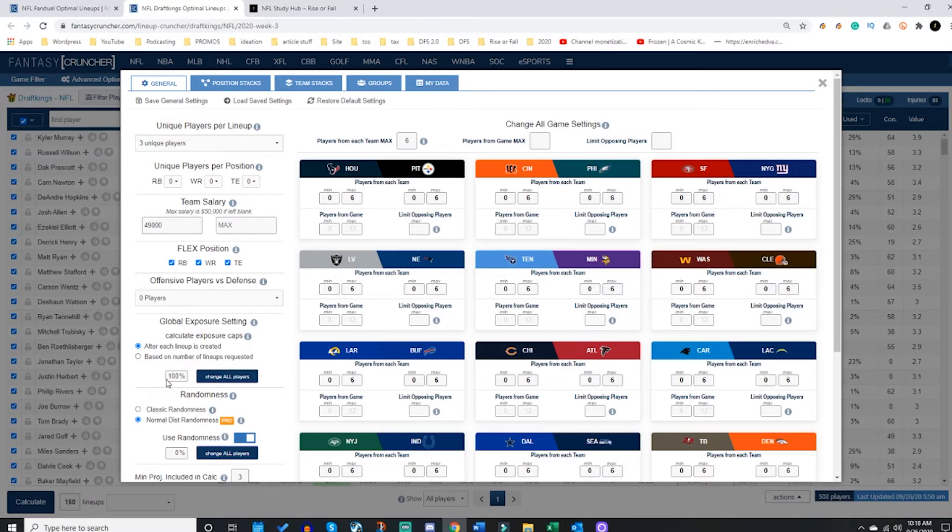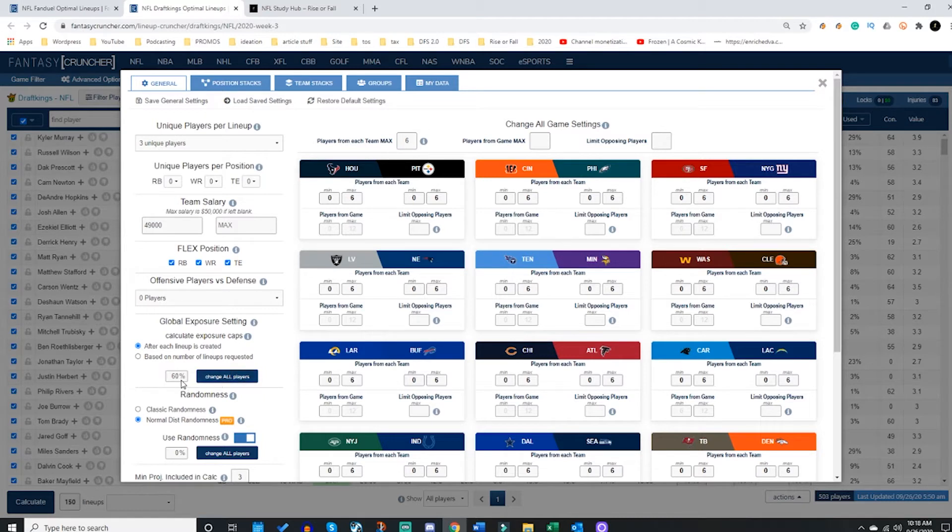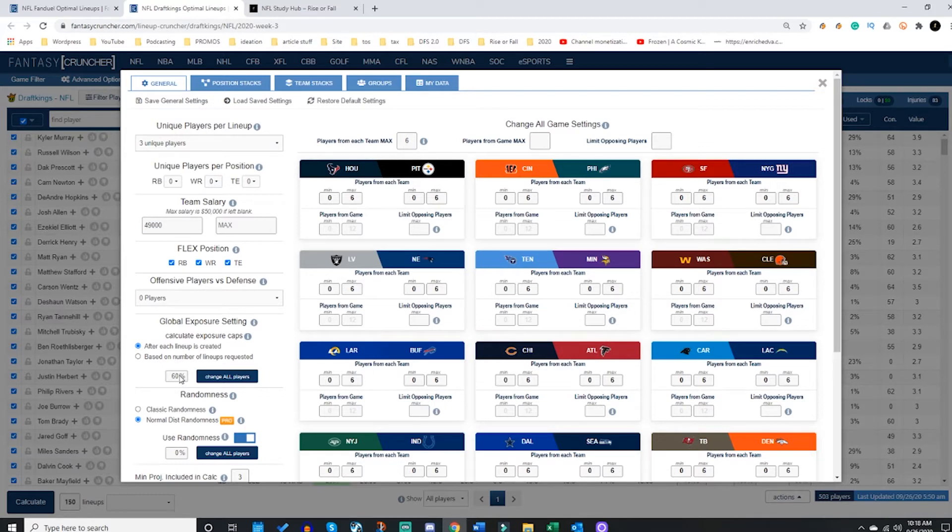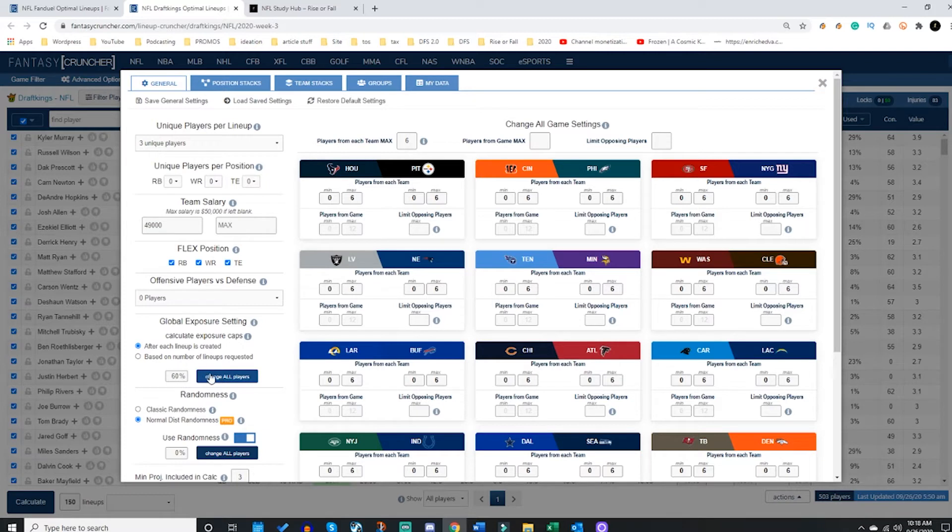How much percentage do you want on any one player? A maximum amount. So you could set a global cap of whatever you choose, maybe you choose 60%. That means no player will get used more than 60% of the time over the course of your entire crunches. So if I crunch out 100 lineups, I am saying nobody is going to be used more than just about 60 out of the 100 lineups.